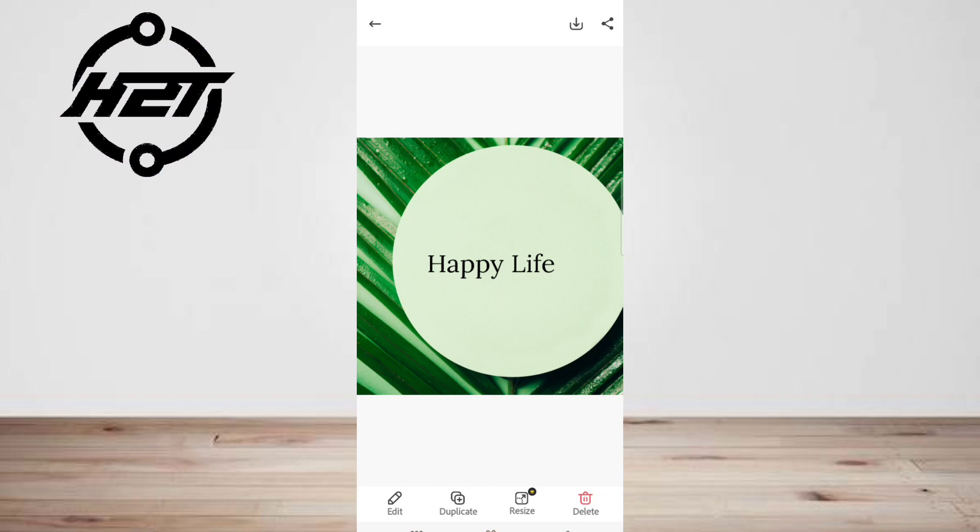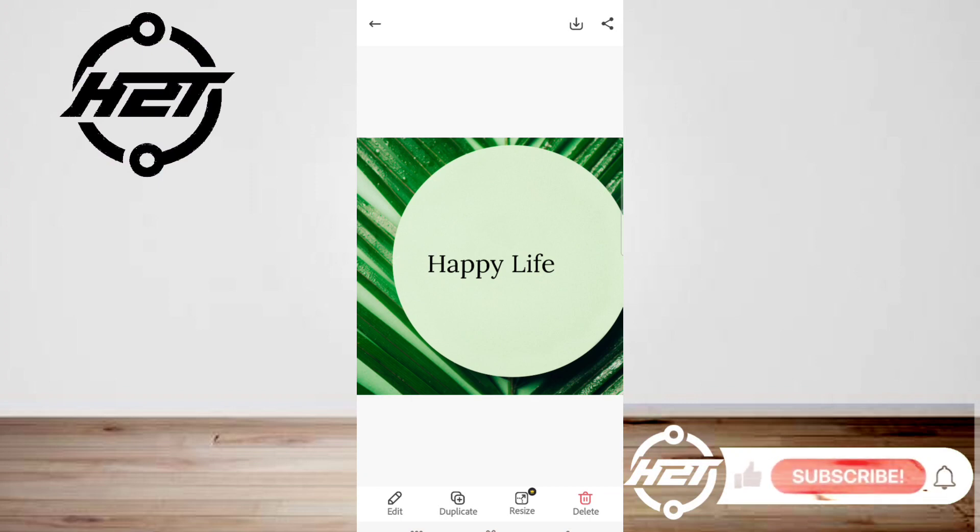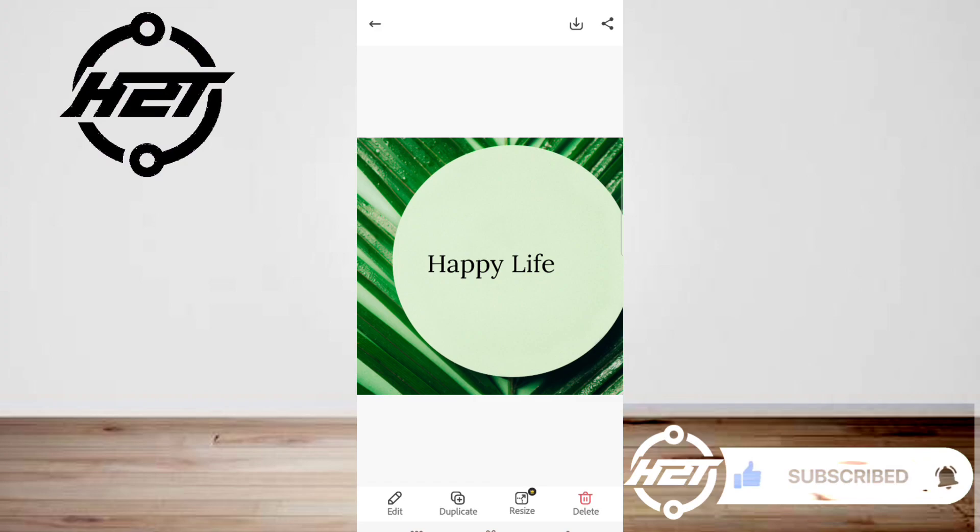And that's all. I hope this video helped you. For more videos, subscribe to our YouTube channel. Thank you for watching, see you again.